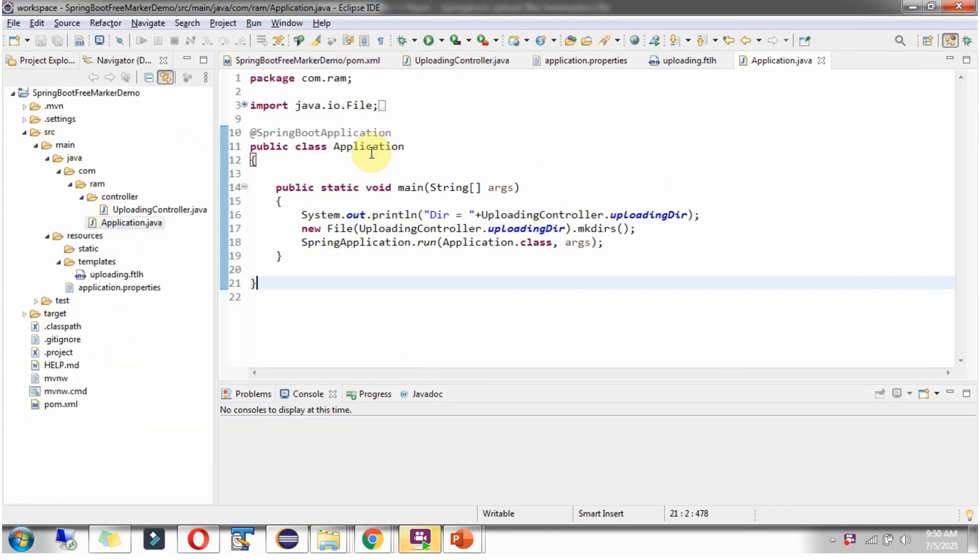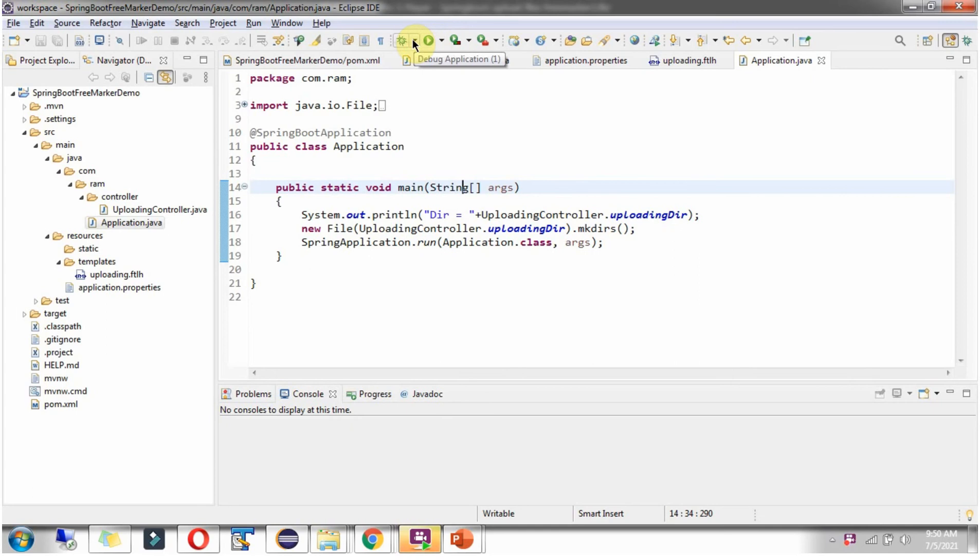Here I have defined the class Application, which is a Spring Boot Application. I am running this application in Debug Mode.